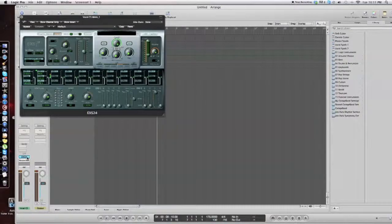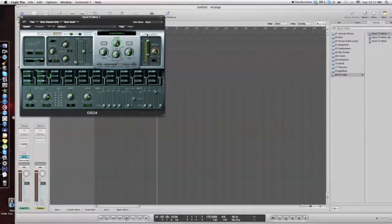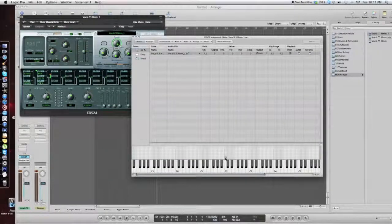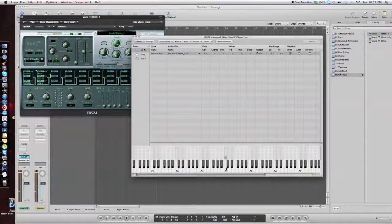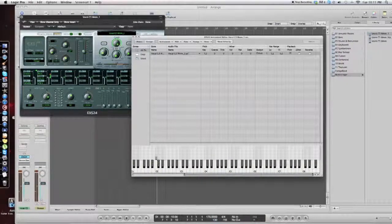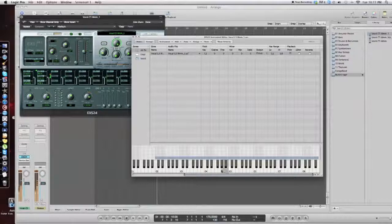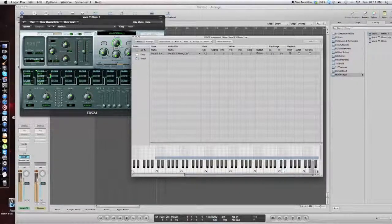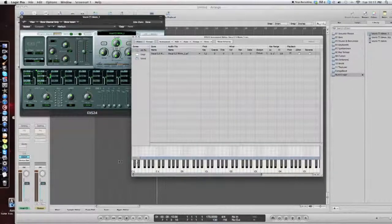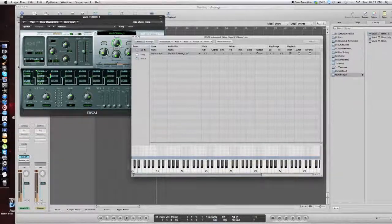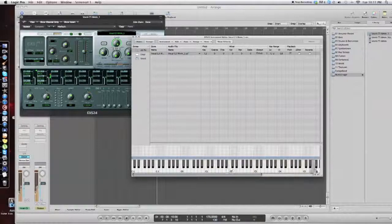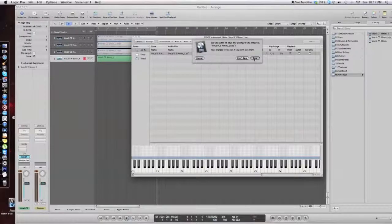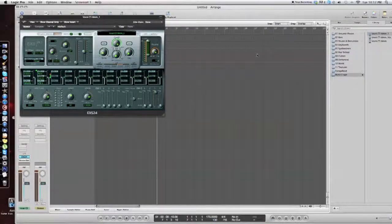I'm going to open up the sampler and go to edit. There's our little sample right there. And it's only on C2. So what you want to do is drag it out so you can play it anywhere. That sounds cool. And drag it all the way down too. Now you can play chords and stuff.